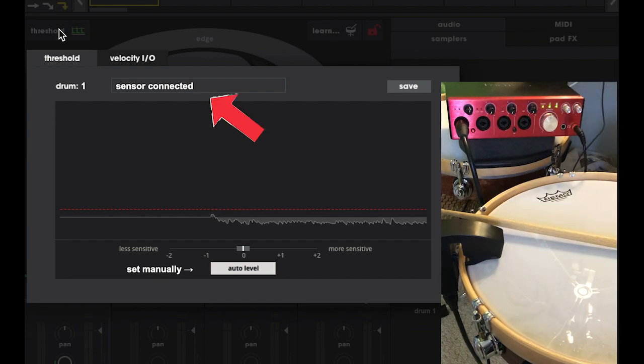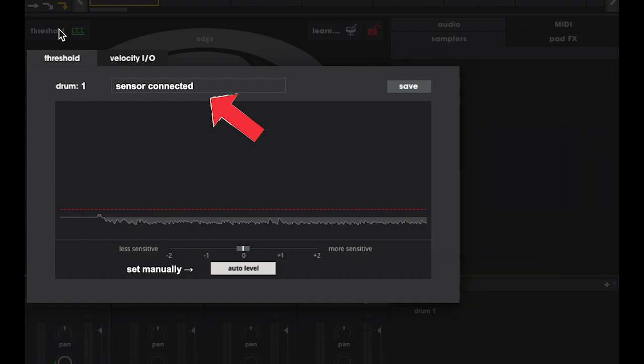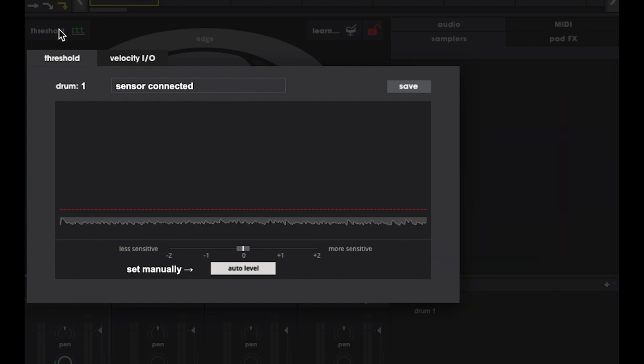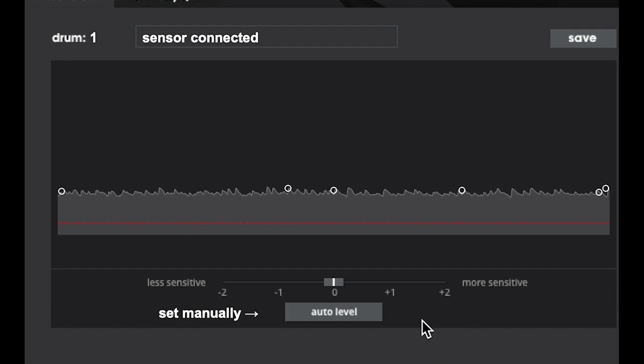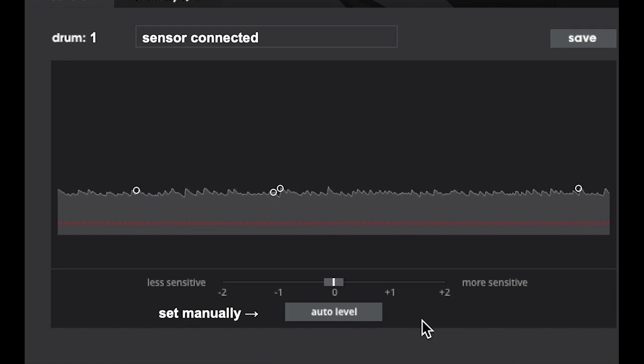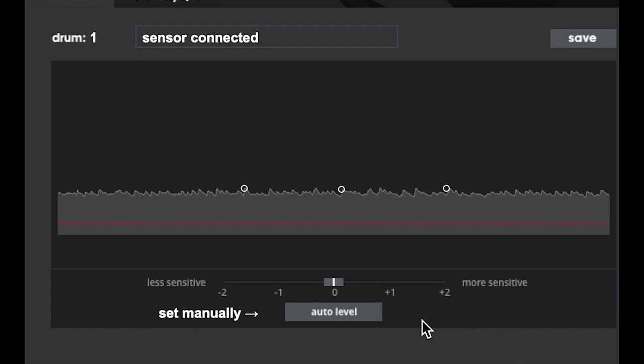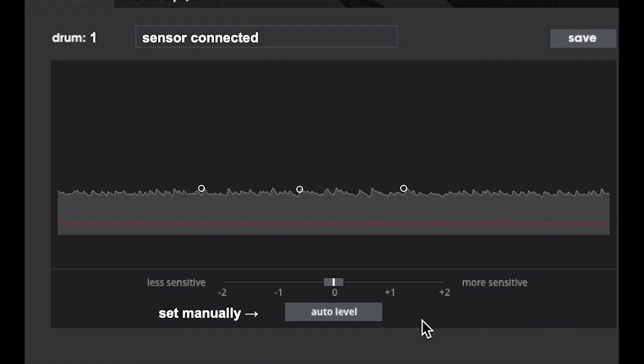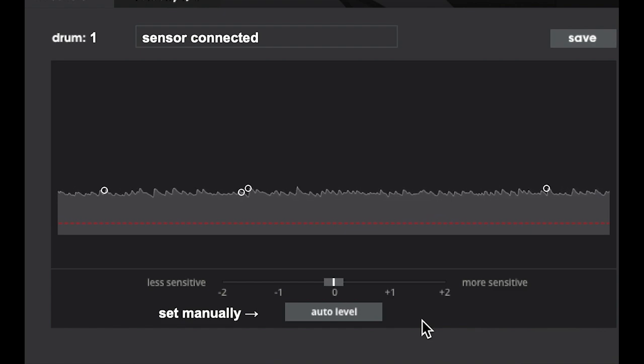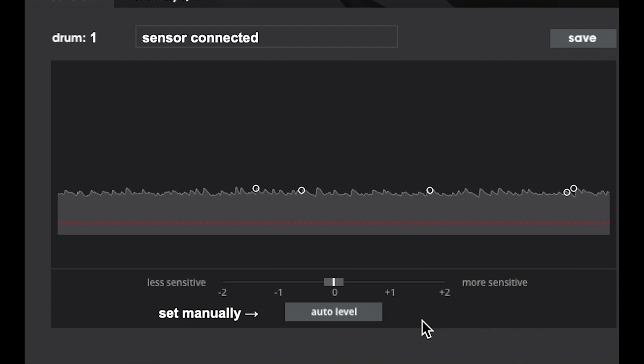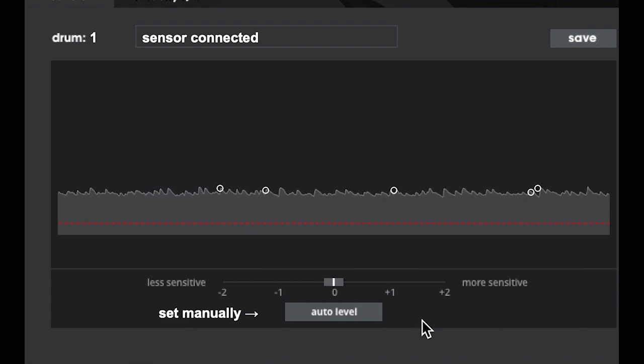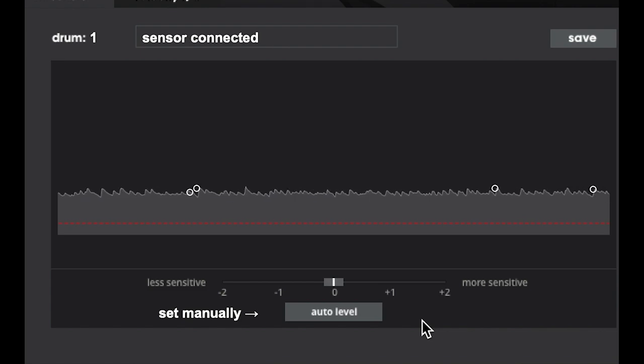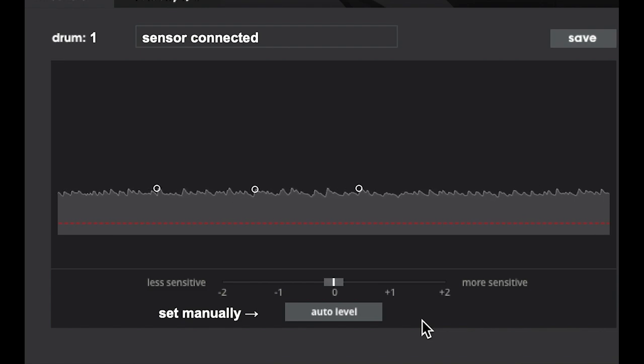Now we have a nice message, sensor connected, and we're ready to go. So this scrolling gray ocean looking thing represents the audio signal from the sensor. Right now, since the gain on my interface is cranked, this is just a really high noise floor. We don't want that noise to be that loud because it's going to mask some of the transients from our playing and contribute false triggers. That's what these dots that pop up periodically are.